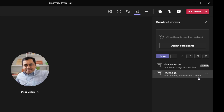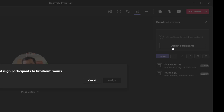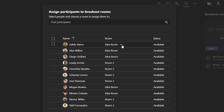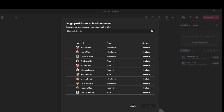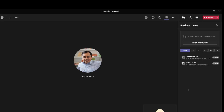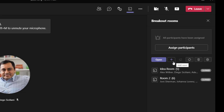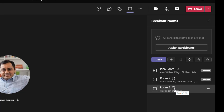If you want to assign or manage participants, click the assign participants button, which brings up the assigned participants menu we configured, where you can change individuals into different rooms. To open the rooms, click the open rooms button. If you want to add an additional room, click the plus sign, and you can see the new room has been added.